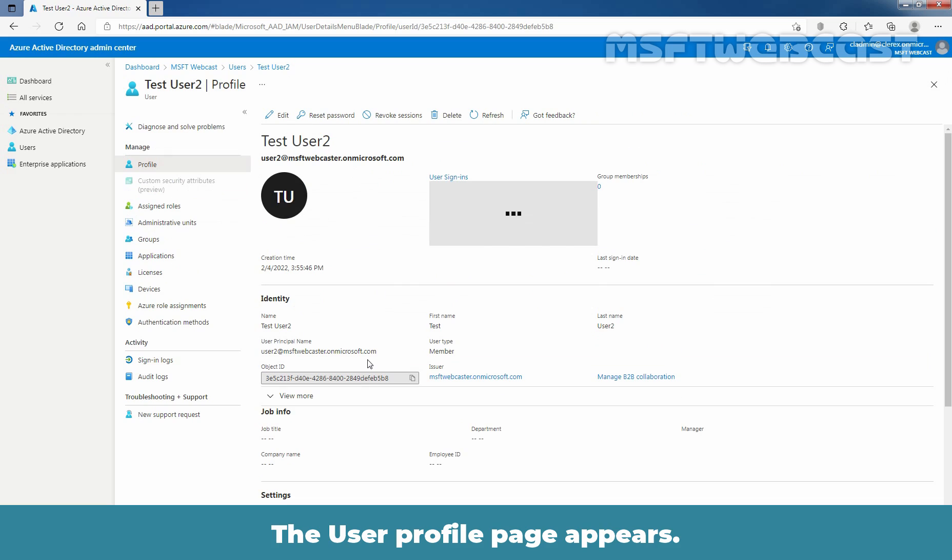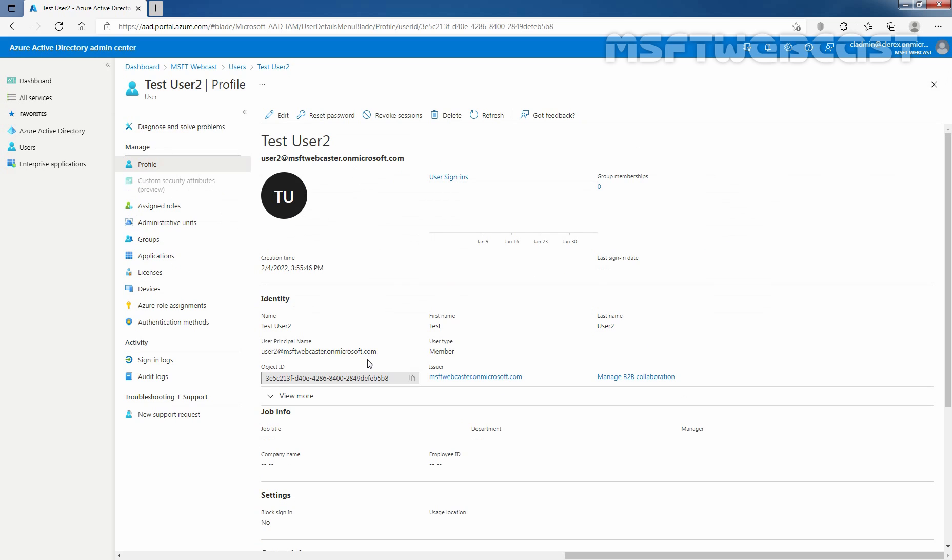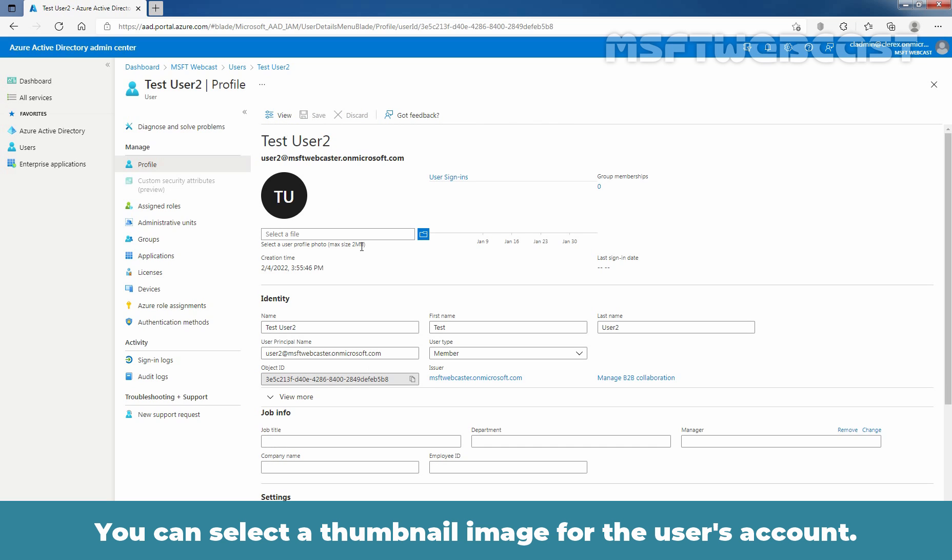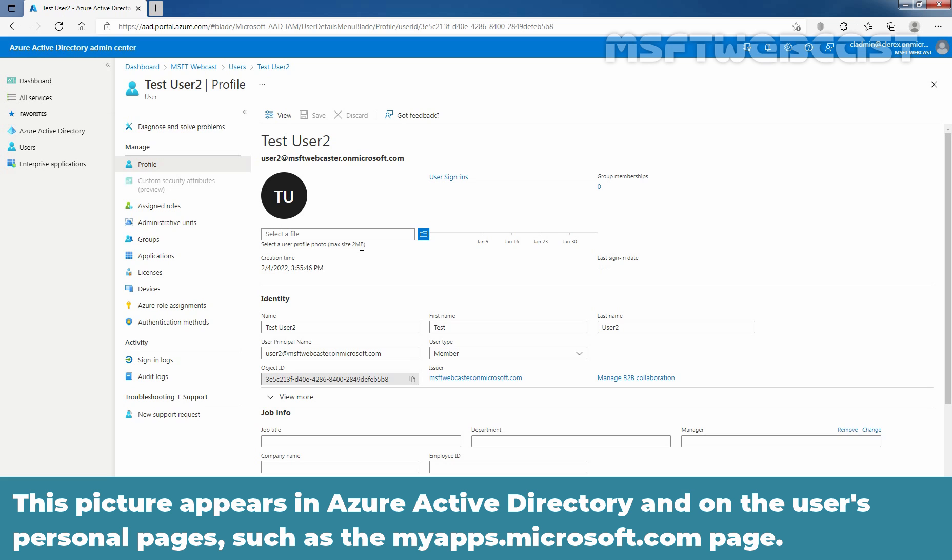The user profile page appears. Click on edit to edit the profile information. You can select a thumbnail image for the user's account. This picture appears in Azure Active Directory and on the user's personal pages such as the myapps.microsoft.com page.